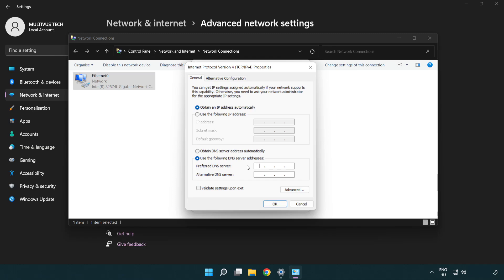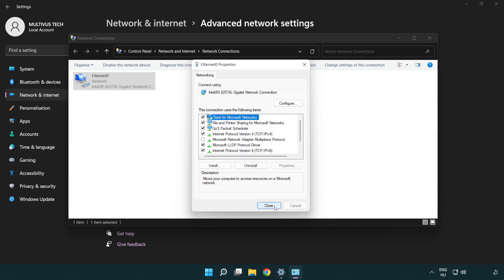Type 8.8.8.8. Type 8.8.4.4. Click OK. Click close.